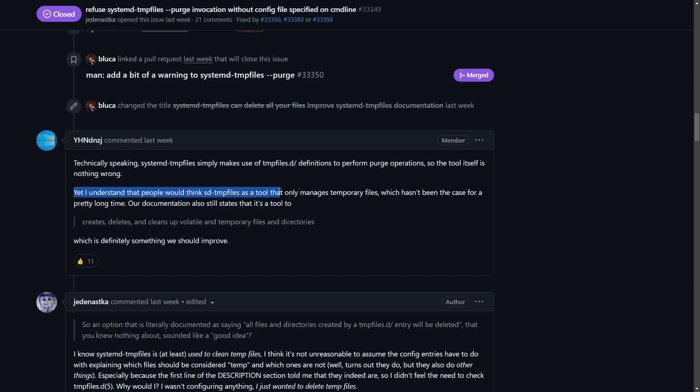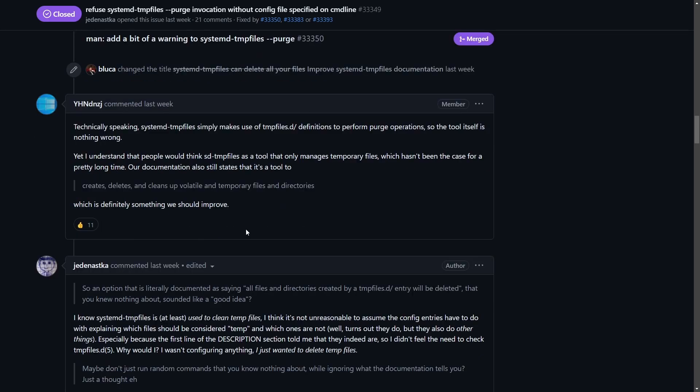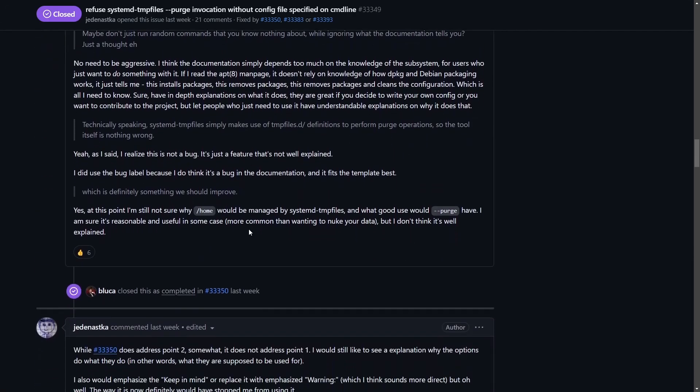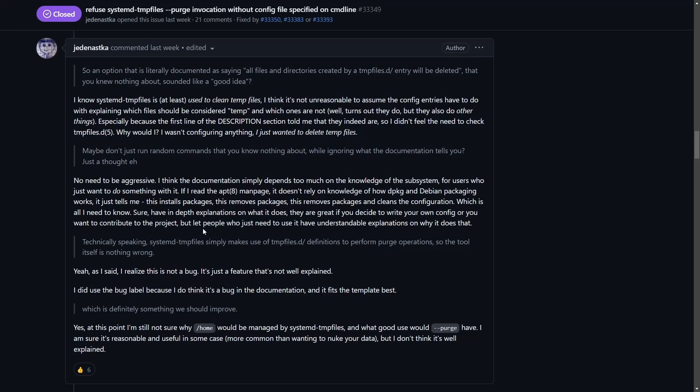Another member who actually understood a little bit better said: 'I understand that people would think systemd temp files is a tool that only manages temporary files.' And even though it's explicitly set in documentation, they really need to improve how the command works.